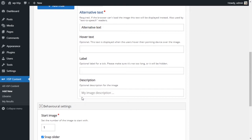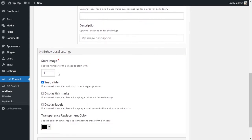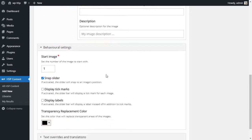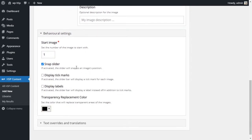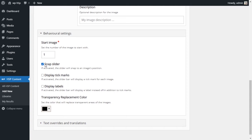And we go down to the behavioral settings here. We start at image one. Snap slider: if this option is checked, then the slider will snap to the next image. It won't be a slider that you can leave at any place. So if you're in halfway between the first and second image and you let go, it will snap to the closer image. So what I want to do with this is I'm not gonna have it snap.